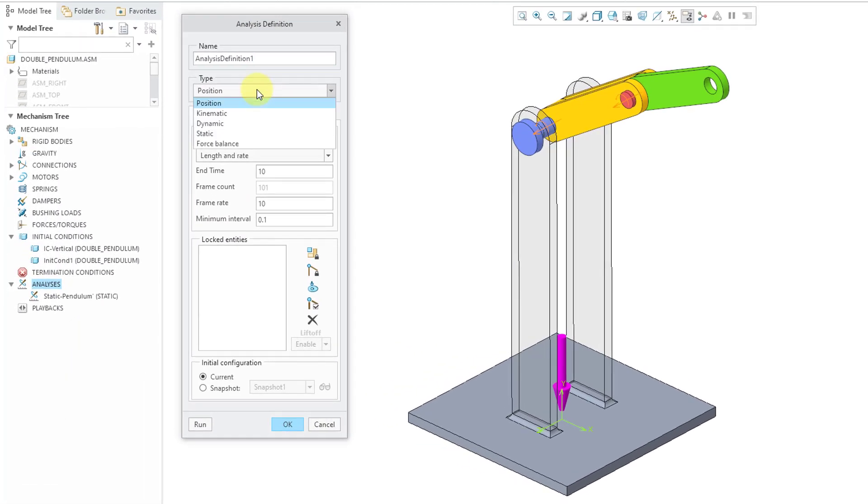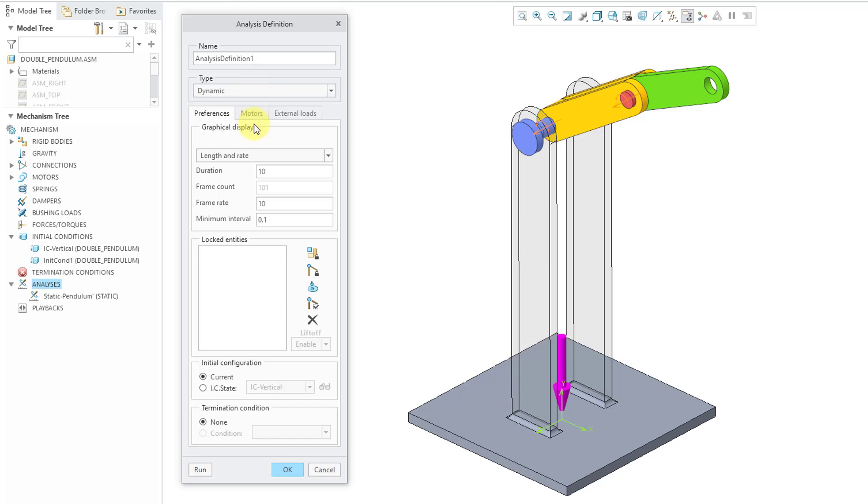Let's change the type from position to dynamic and then for the length and rate, I'm going to crank this up. Let's use a duration of 100 but let's also use a frame rate of 100 and that'll end up determining my minimum interval.